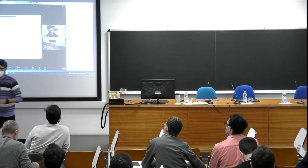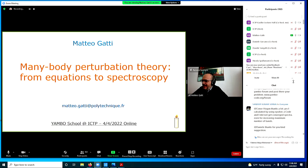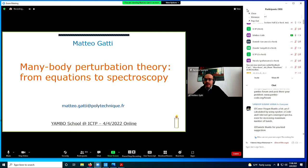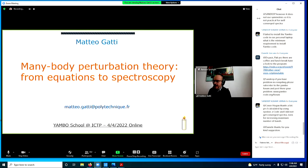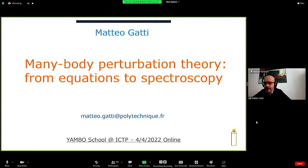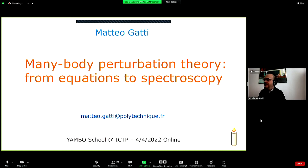Thank you, Davide, and good morning everybody at ICTP. It's nice to see so many friendly faces. Good morning or good afternoon to everybody following online. I'm very sorry that Lucia Reining, who was supposed to give this talk, had to cancel at the very last moment. I will use her presentation and try to tell you what she had prepared.